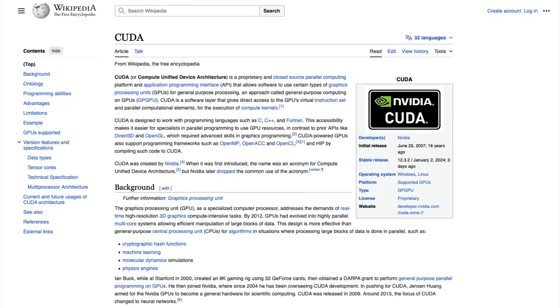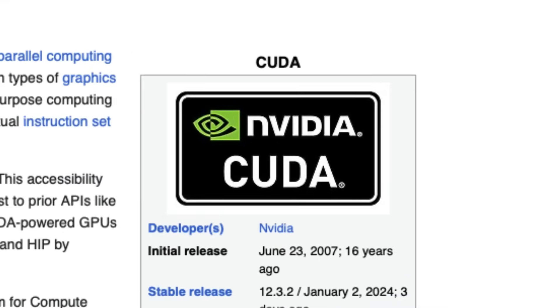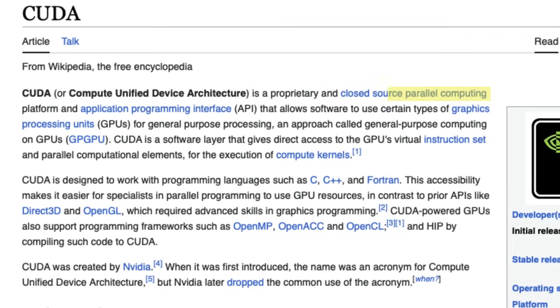For a very long time in the industry, deep learning was possible only on NVIDIA GPUs, primarily because of CUDA. It's an NVIDIA specific kernel software that NVIDIA developed and did not open source.